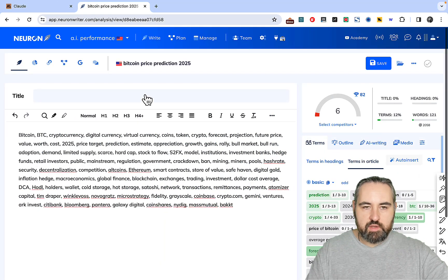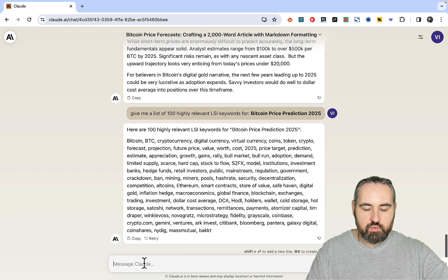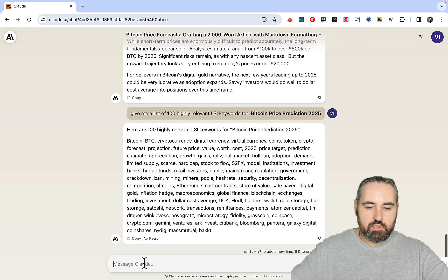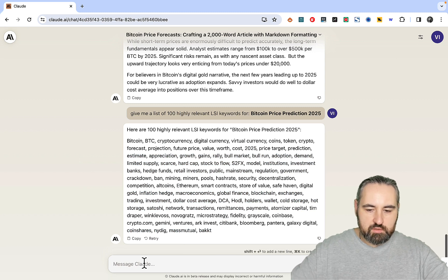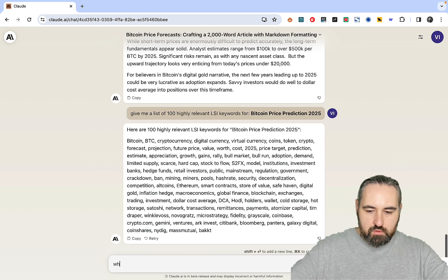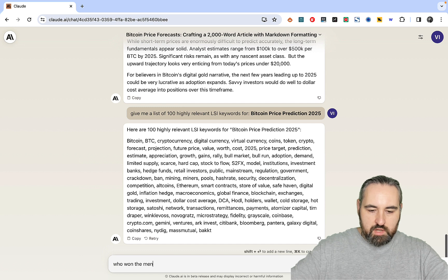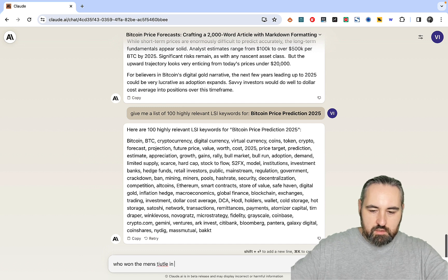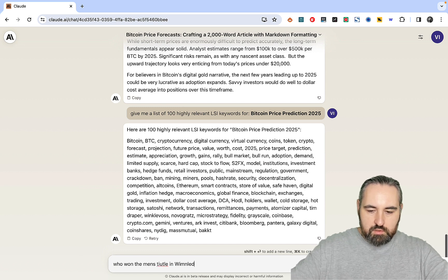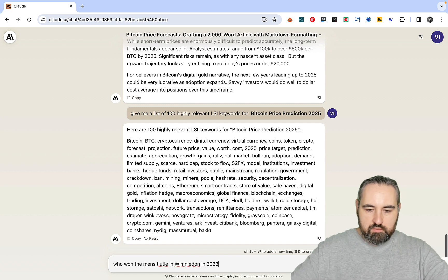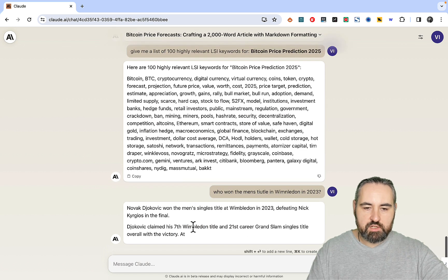And the only thing left to check, and we all know what the result is going to be, is how factual Claude is. Who won the men's title in Wimbledon in 2023? And yeah, this is incorrect.